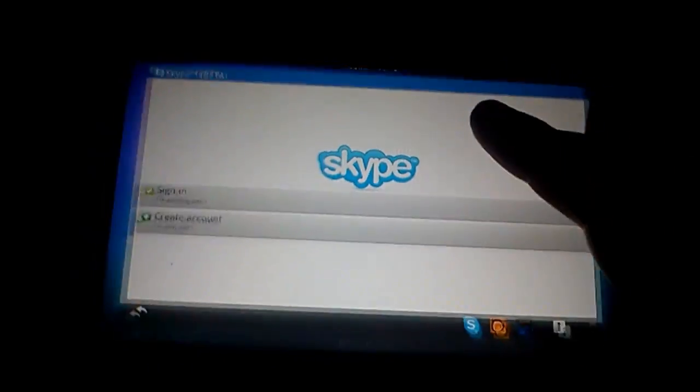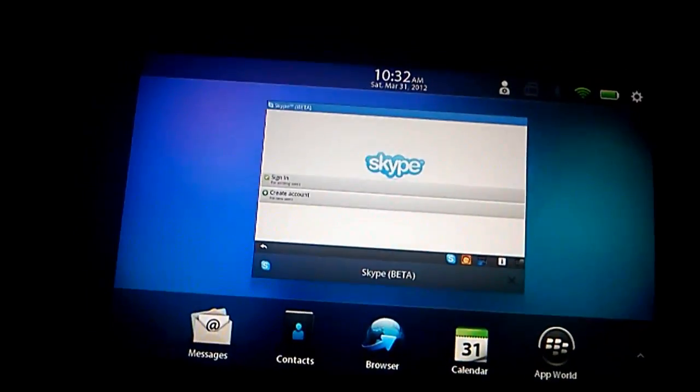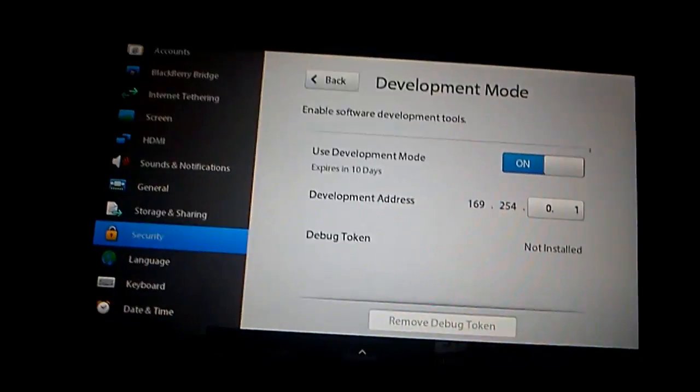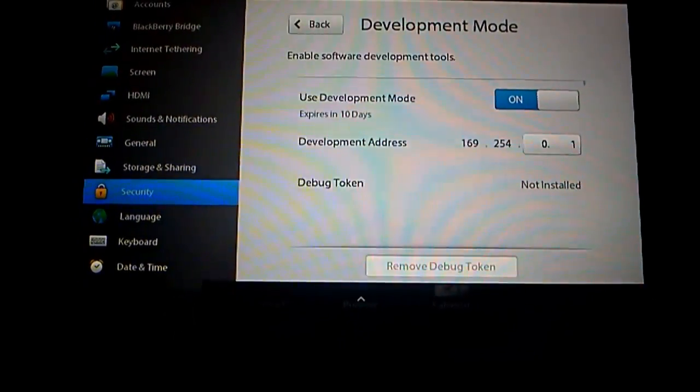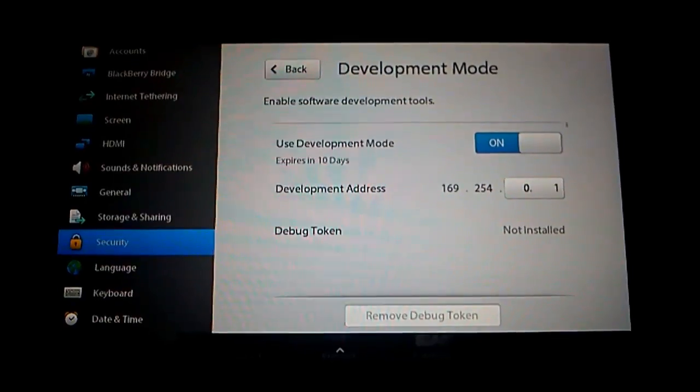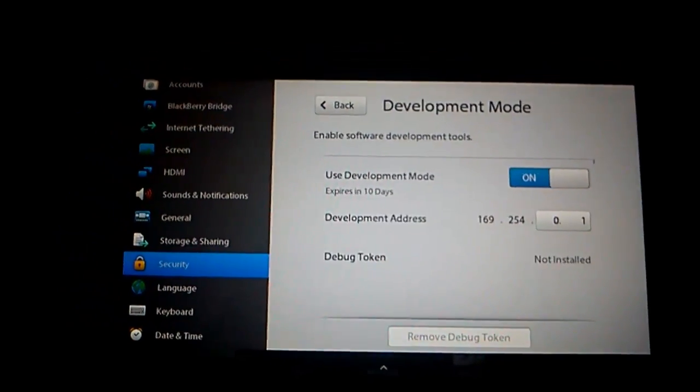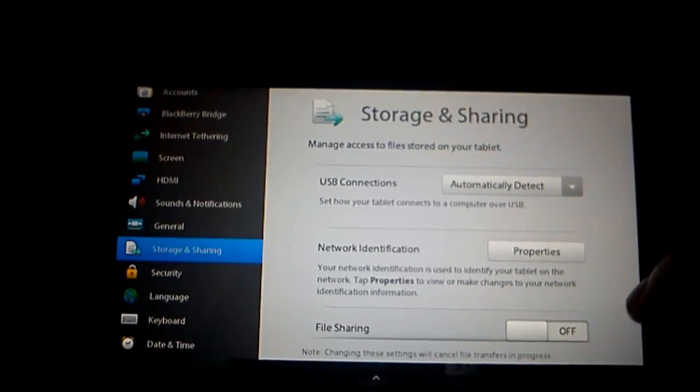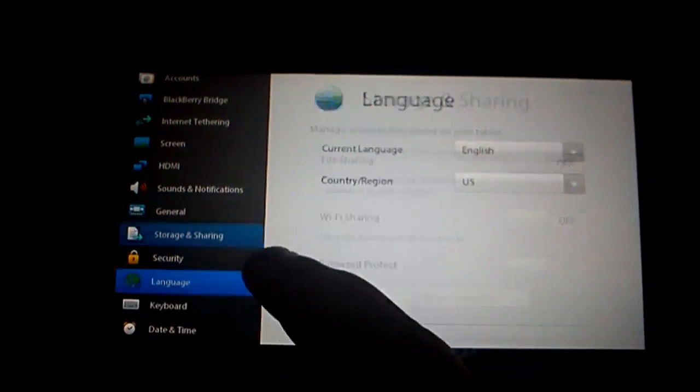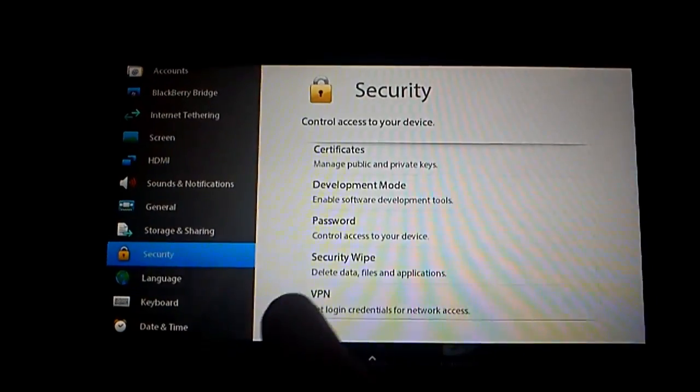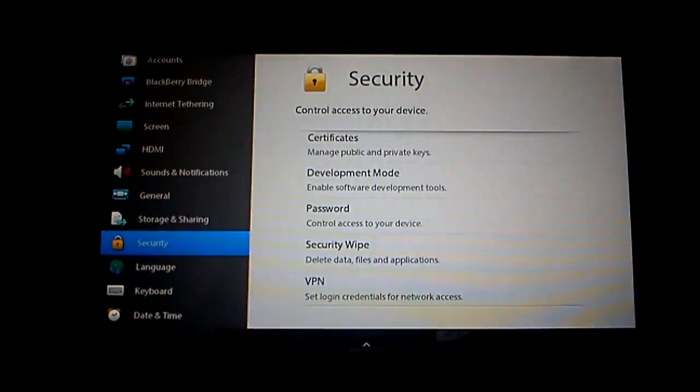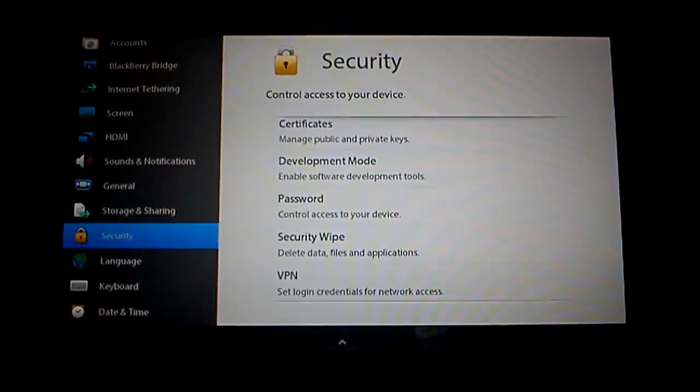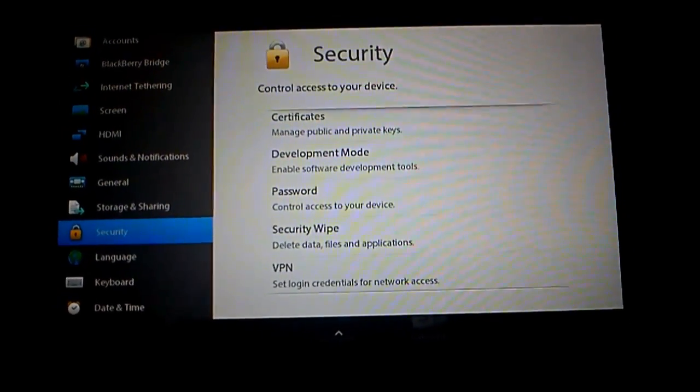So I'm just going to go back here. What we basically need to do is tap on the cog. Now make sure you back up any files or data you need because this will basically wipe your pad. So what we need to do is go to Security, and what you need to do there is you need to tap on Security Wipe, and that wipes off everything on your tablet and restores it to default.